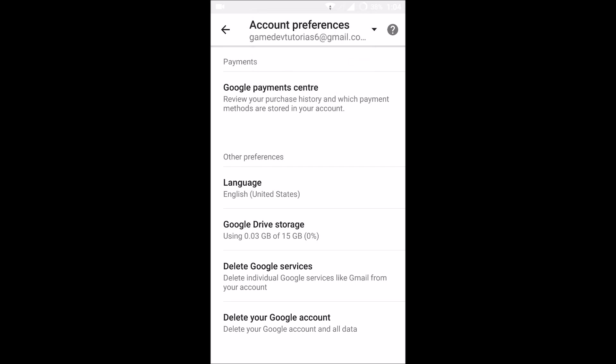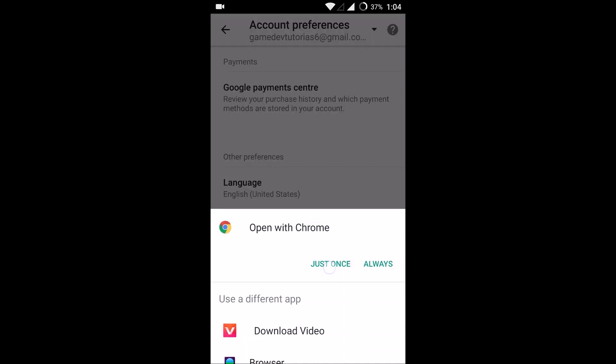So the first option you'll see is Google payment center. Click on that and open with Chrome.